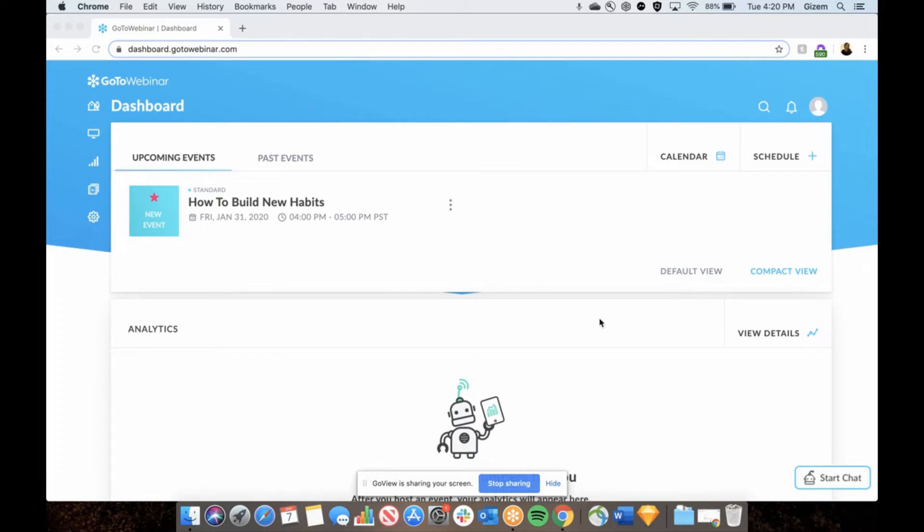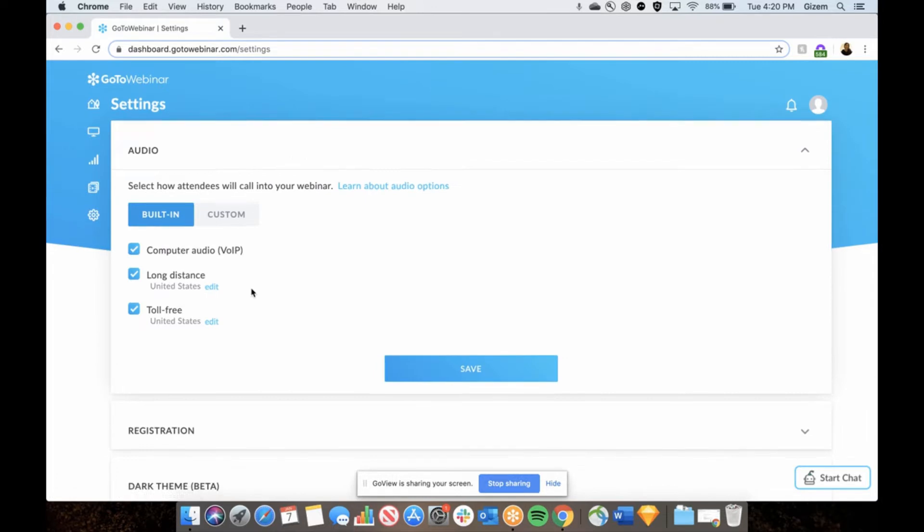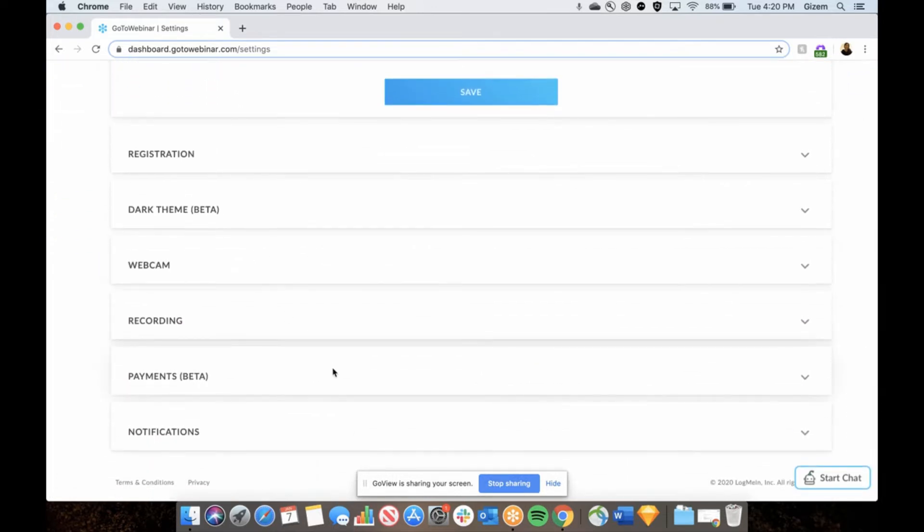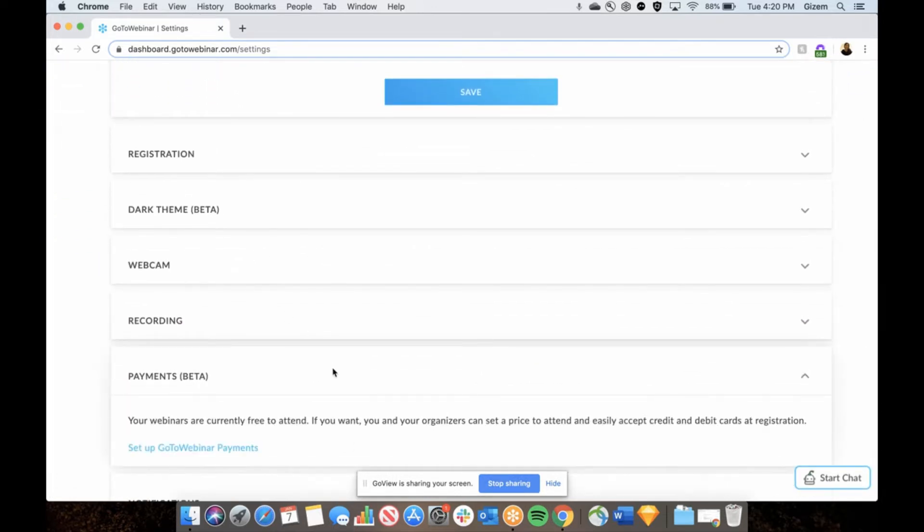After you log into your GoToWebinar account, go to the settings and find payments tab. When you are on payments tab, click on set up GoToWebinar payments.